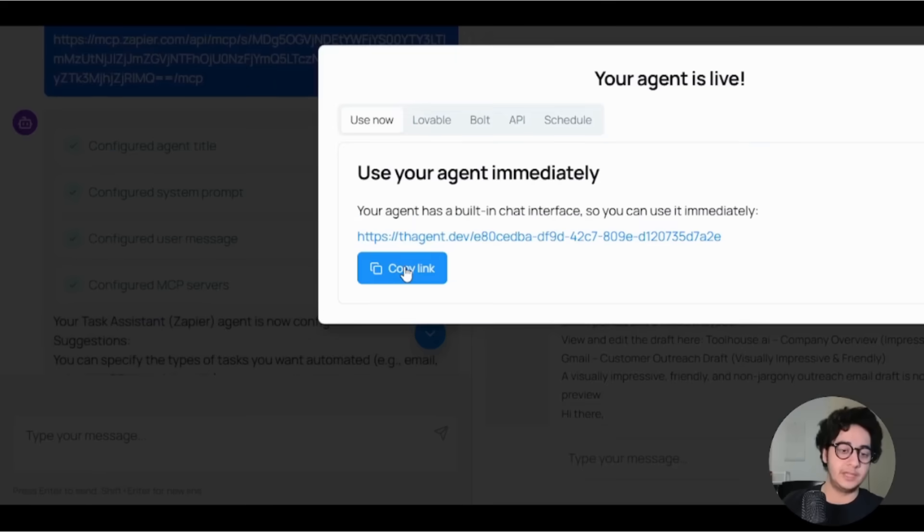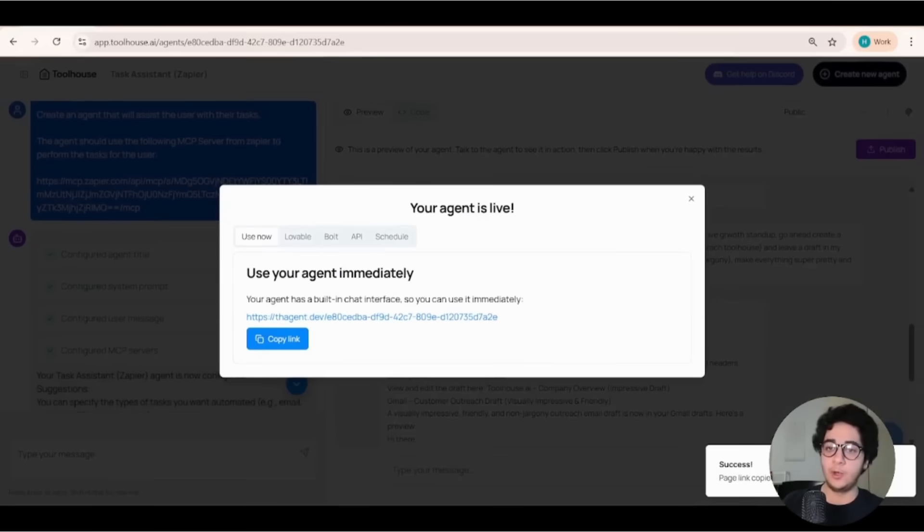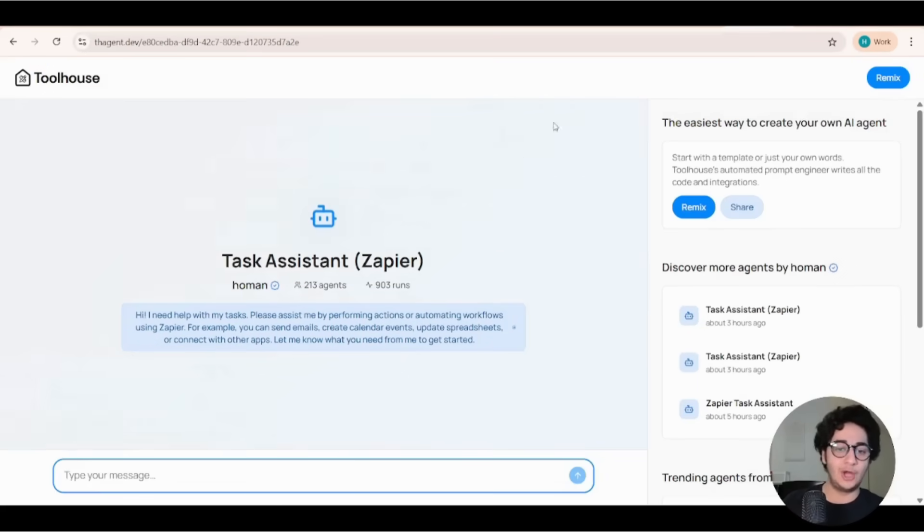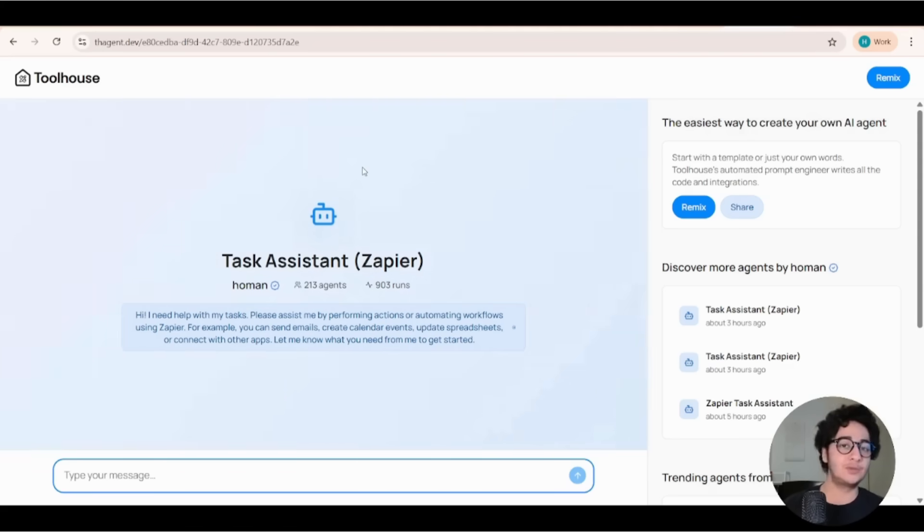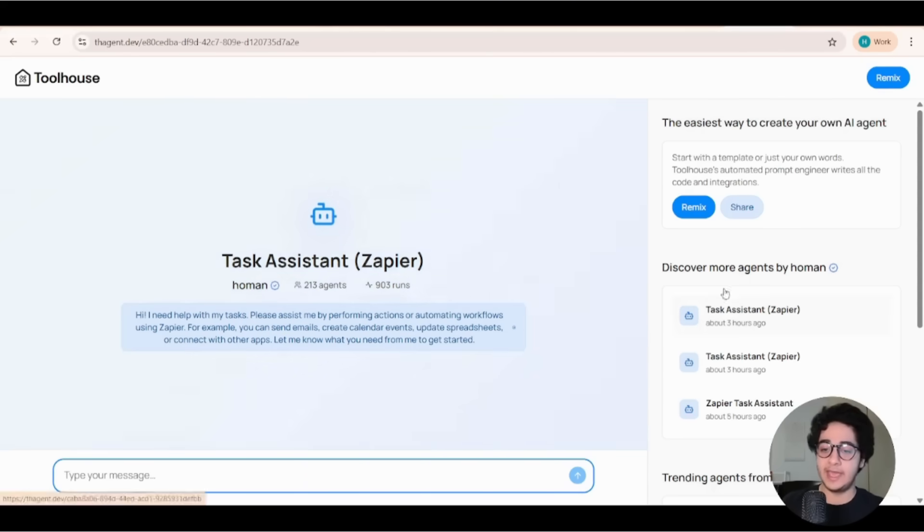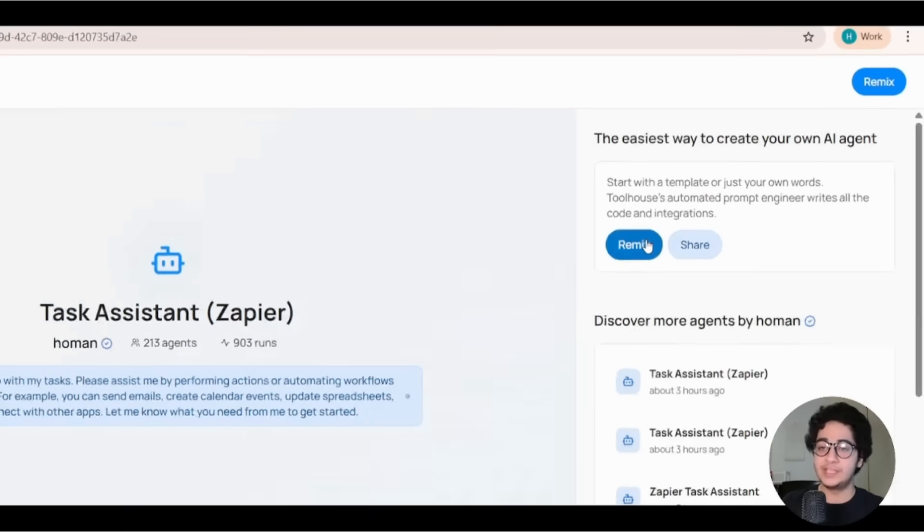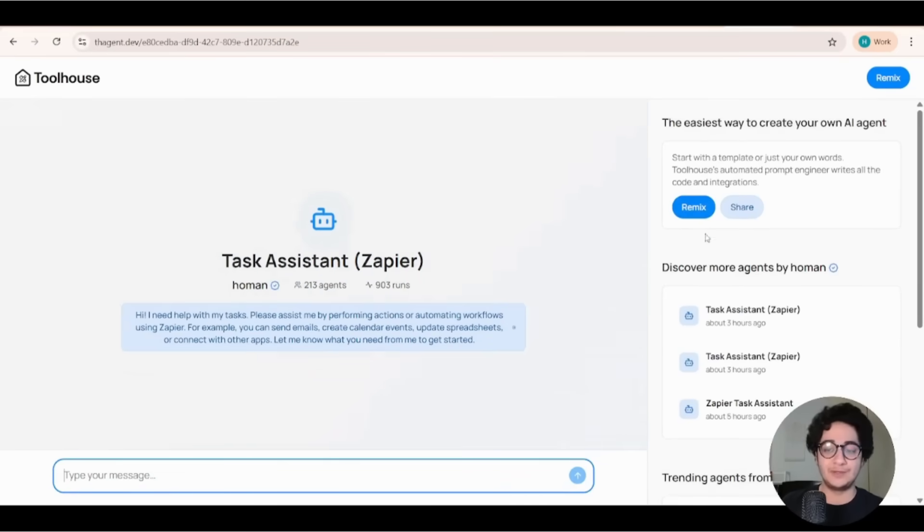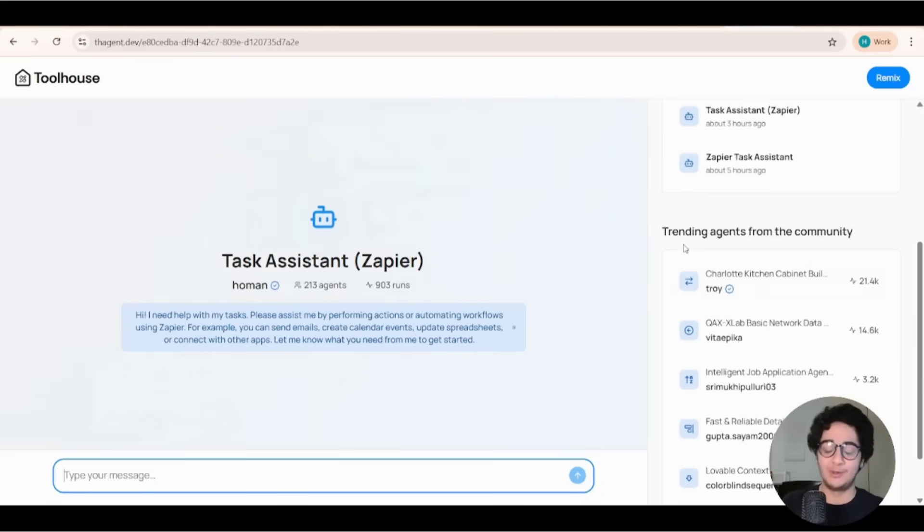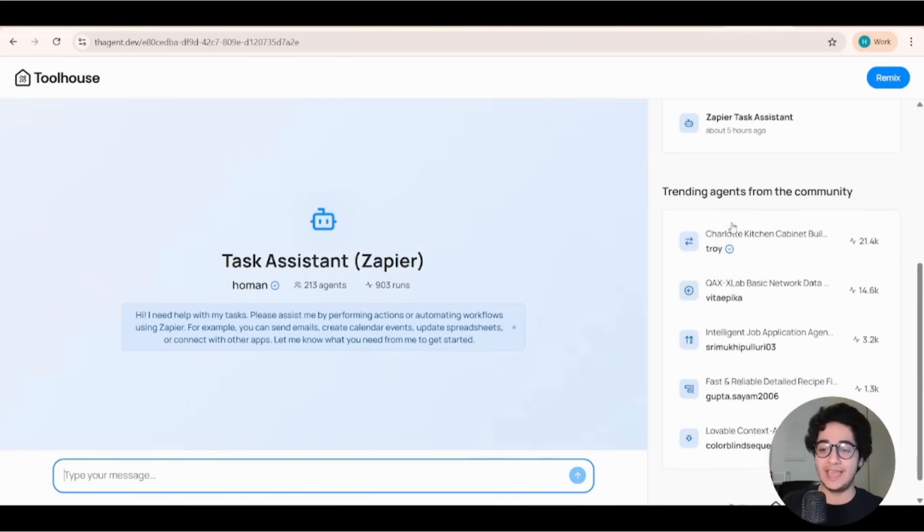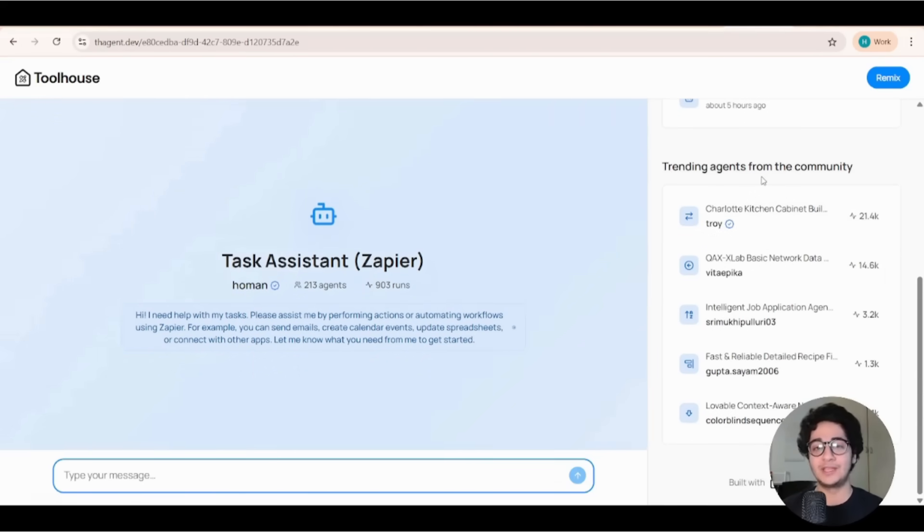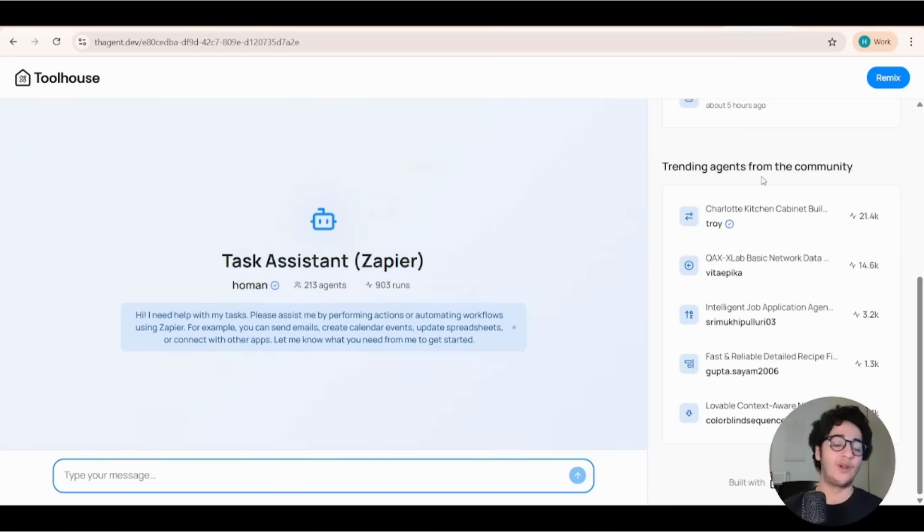All right. So if I copy this link from agent studio and open it in a new tab, I can talk to my AI agent, I can pass it to my friends, colleagues, you know, whoever they want to test with this AI agent and they can remix this AI agent for themselves. So they can make the agent for themselves, or they can explore or you can explore the trending agents from the community here. You can explore what the other builders on Toolhouse are building and get more ideas.